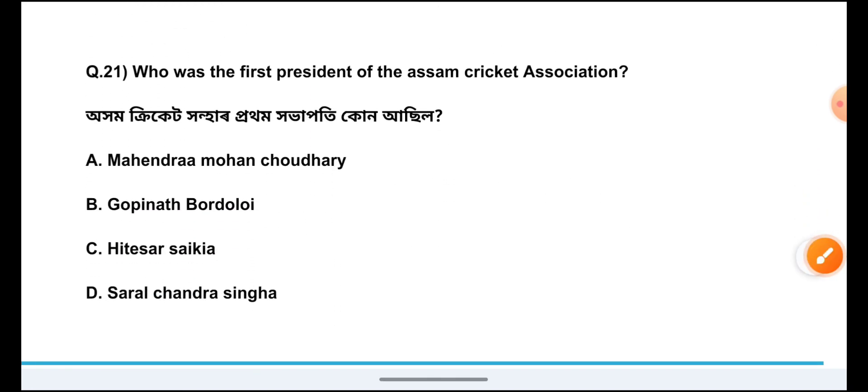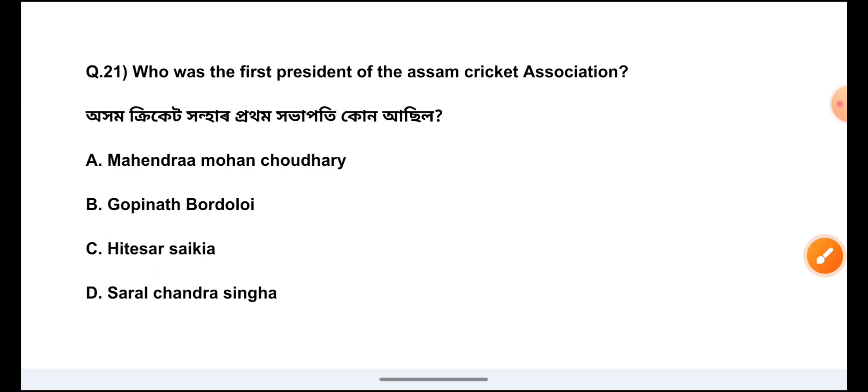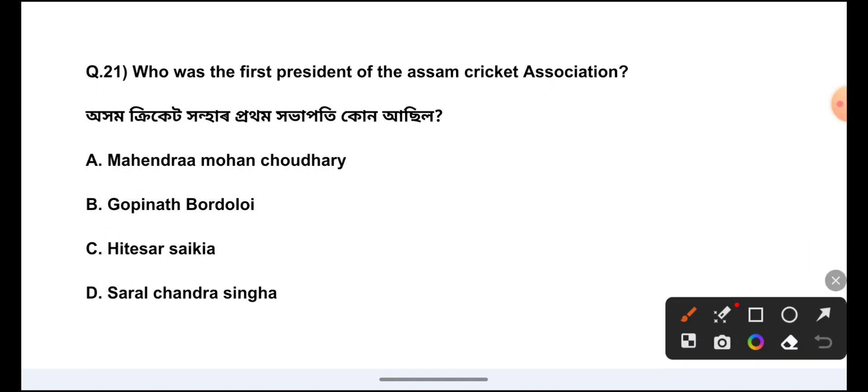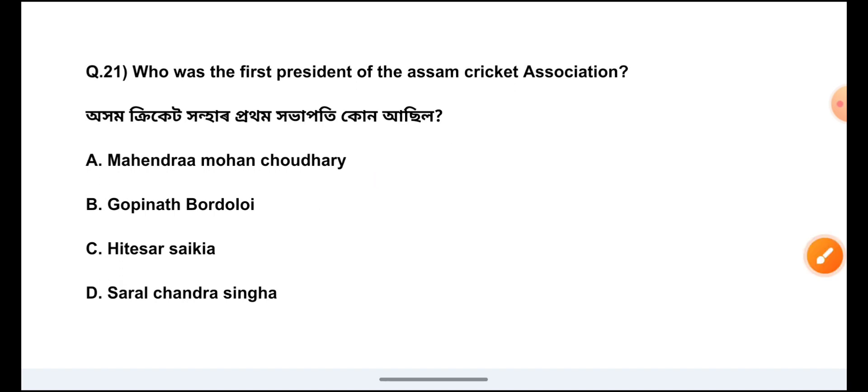Question Number 21: Who was the first president of the Assam Cricket Association? The answer is Option B, Gopinath Bordoloi.